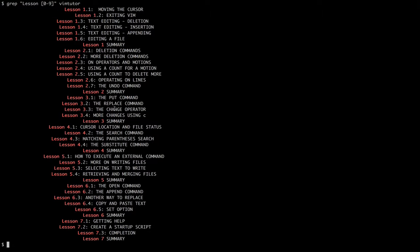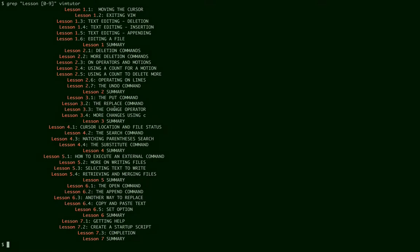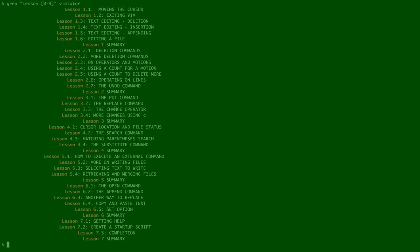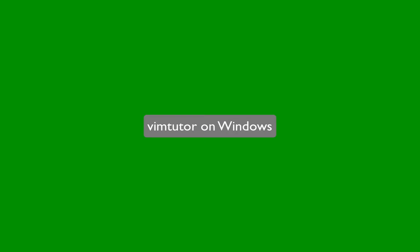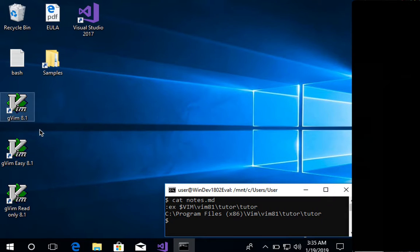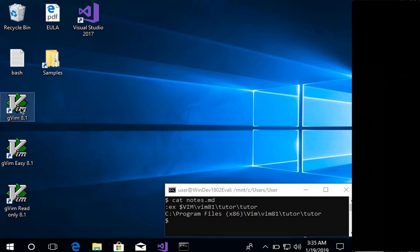Vim Tutor is also bundled with the Windows installation of Vim. So let me show you now how to find that. In Windows 10, there's a few different ways to get to the Vim Tutor.